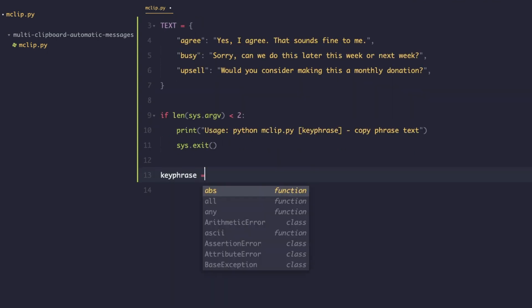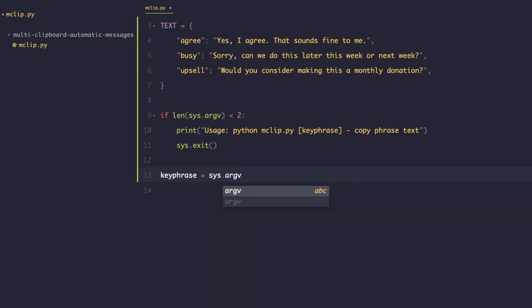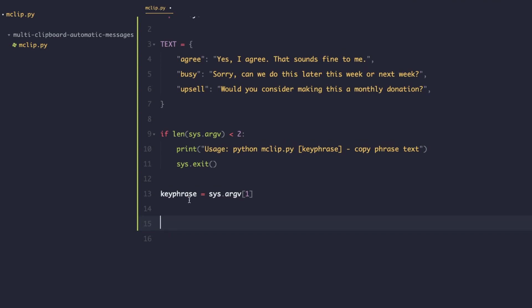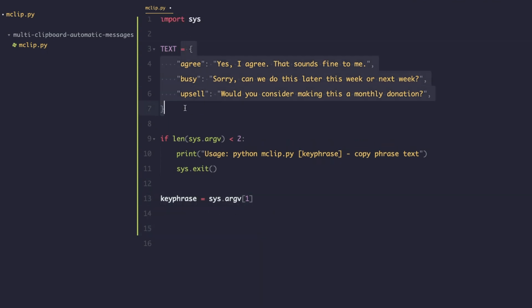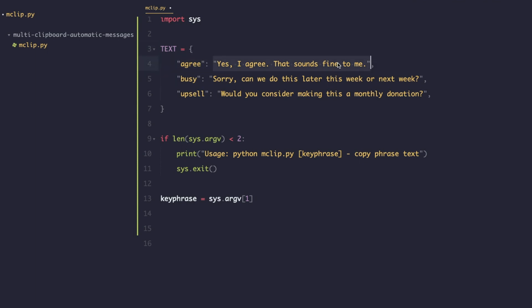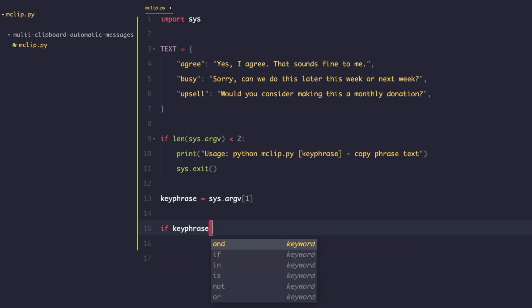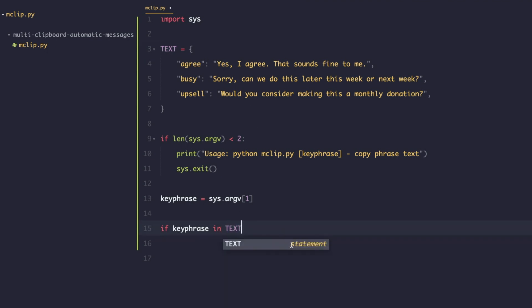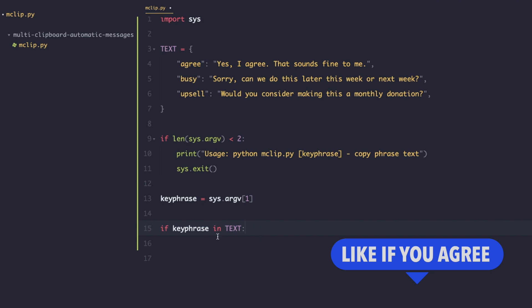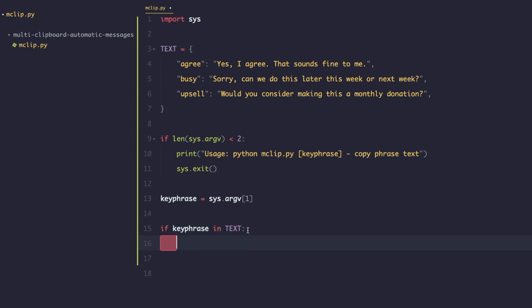Next, we'll create a keyphrase variable to store the argument the user passed in, which makes the code cleaner. That argument will be at position 1 in sys.argv — remember arrays start at position zero, so the program name is at position 0 and the user's argument is at position 1. Now we want to check that the keyphrase is actually in the 'text' dictionary. In Python you simply write: if keyphrase in text. It's very readable — you know exactly what's going on even if you're not a programmer.